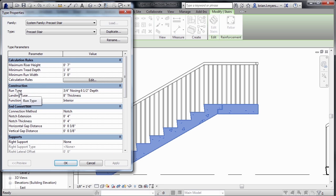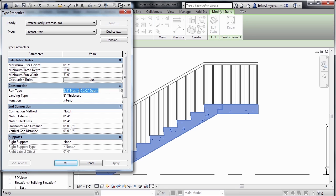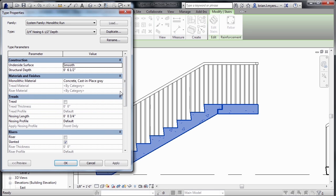Also, where we have the Run type, I mentioned before that this is what controls the overall shape of the nosing here on the treads. If we select where it has three-quarter inch nosing, six and a half inch depth, and then select on the little button to the right of it, we can find some of the hidden properties that make up this kind of staircase.